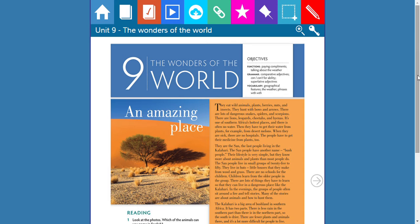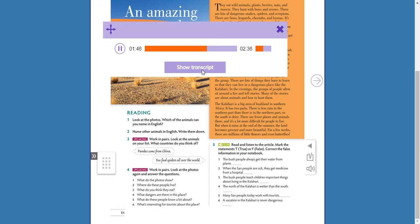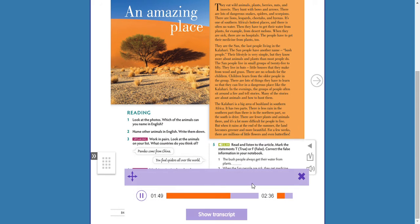In the evenings, the groups of people often sit around a fire and tell stories. Many of the stories are about animals and how to hunt them. The Kalahari is a big area of bushland in southern Africa. It has two parts. There is less rain in the southern part than in the northern part, so the south is drier. There are fewer plants and animals there, and it's more difficult for people to live. But when it rains at the end of the summer, the land becomes greener and more beautiful. For a few weeks there are millions of little flowers and even butterflies, but soon the grass and bushes get dry and turn brown. Then life becomes more difficult again.